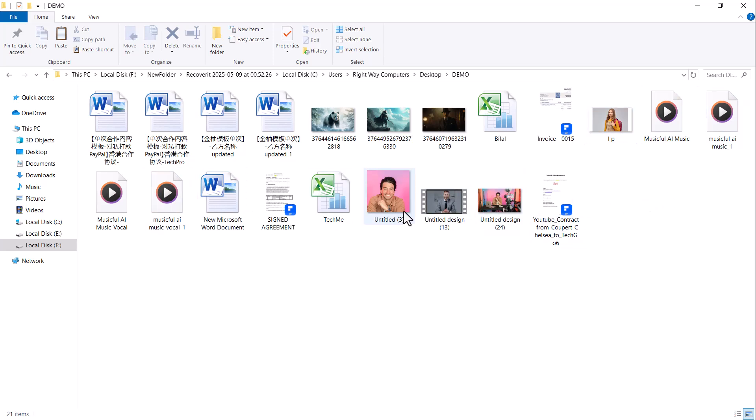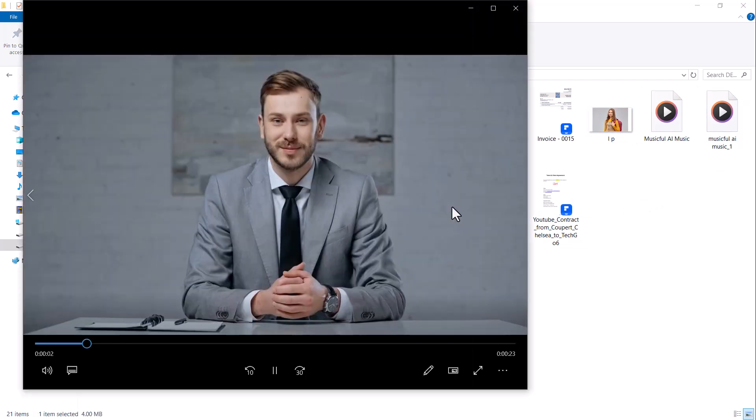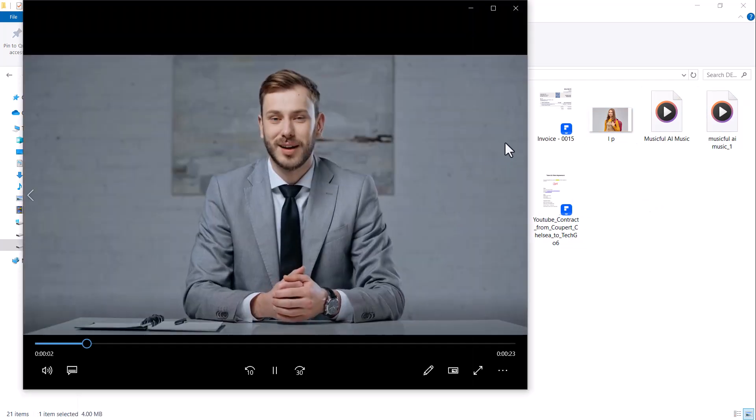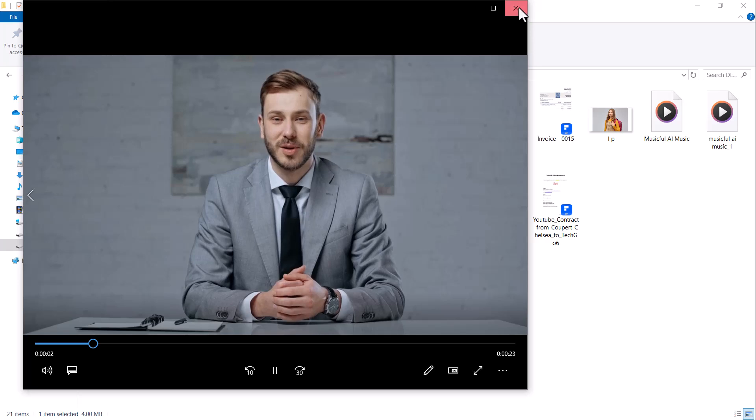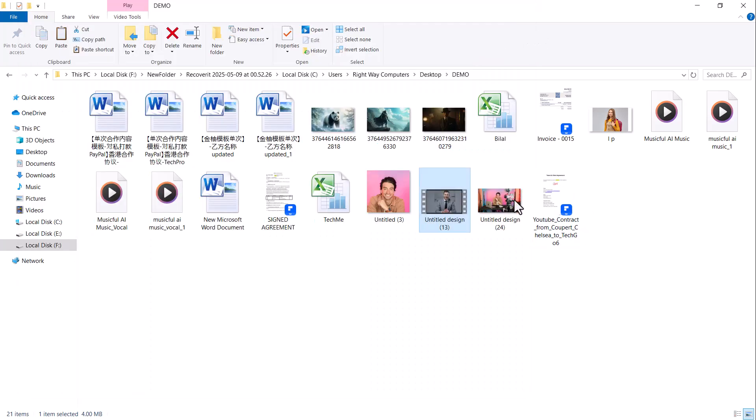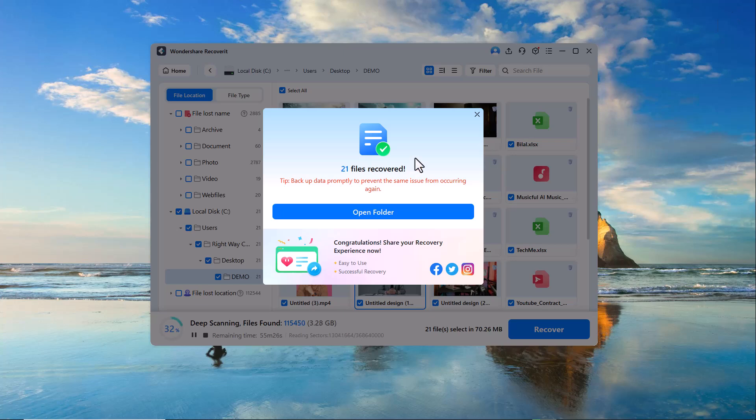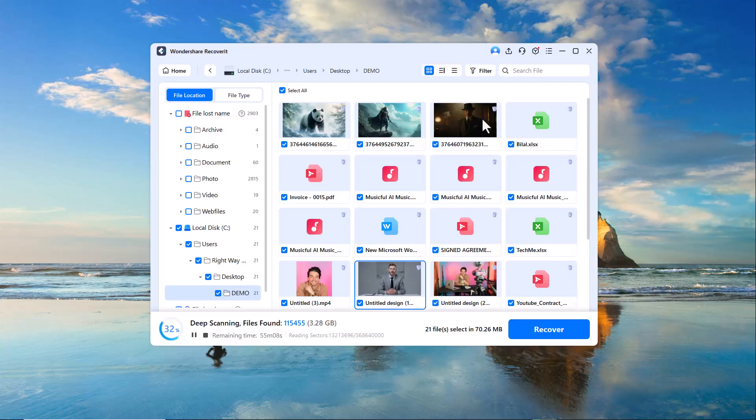And that's how easily you can recover your lost or deleted files using Wondershare Recoverit. Whether it's documents, videos, photos or any other file type, Recoverit makes the recovery process simple and reliable.